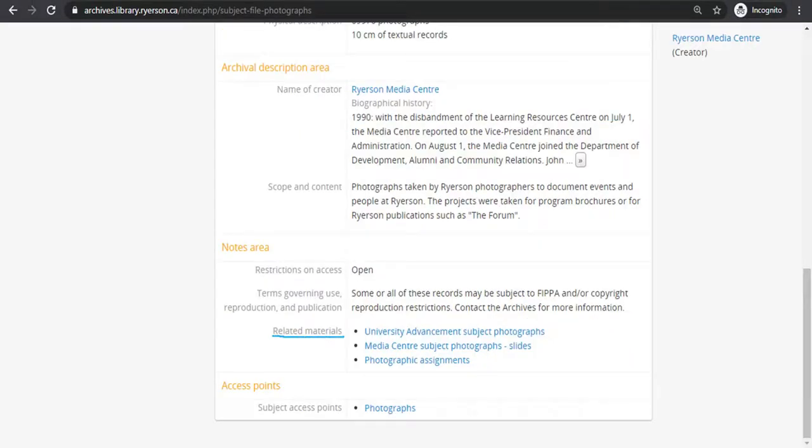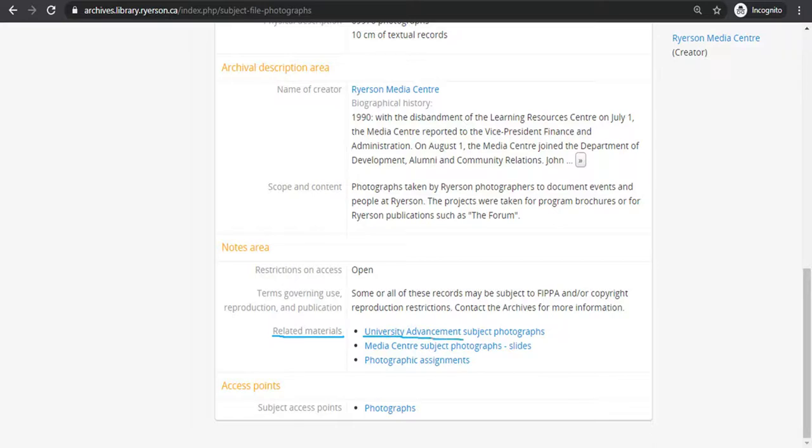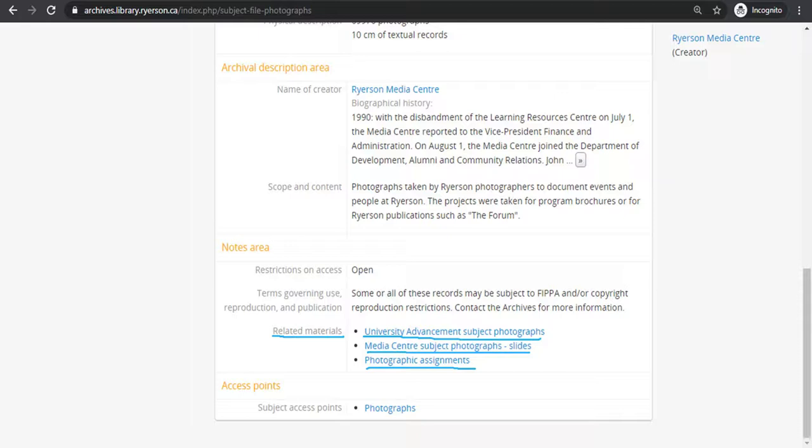Related materials are connections between records in the same archives and special collections. It informs the researcher about other potential sources of information outside of the record they are currently viewing. In this case, RG 76.14 Ryerson Media Centre is linked to the University Advancement Subject Photographs, the Media Centre Subject Photographs Slides and Photographic Assignments. Clicking on those links will take you to those records in the database to continue your research.